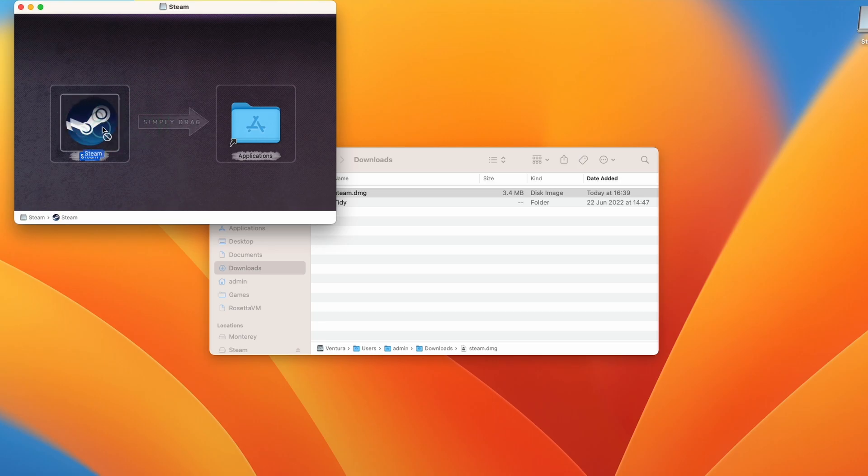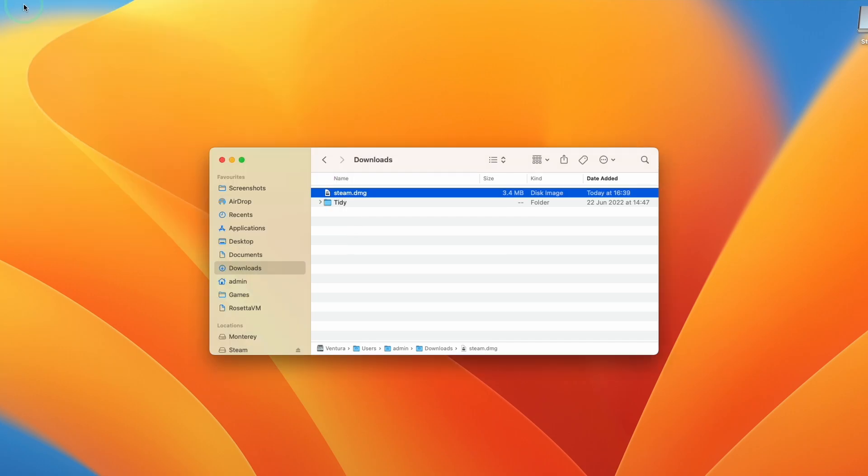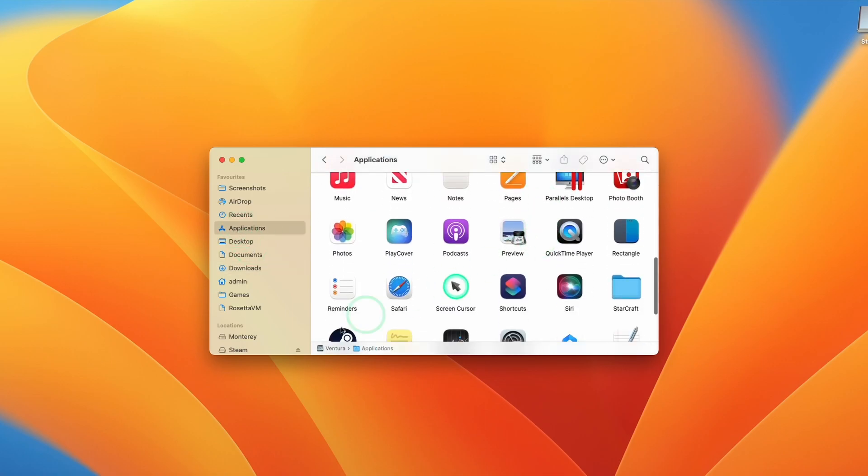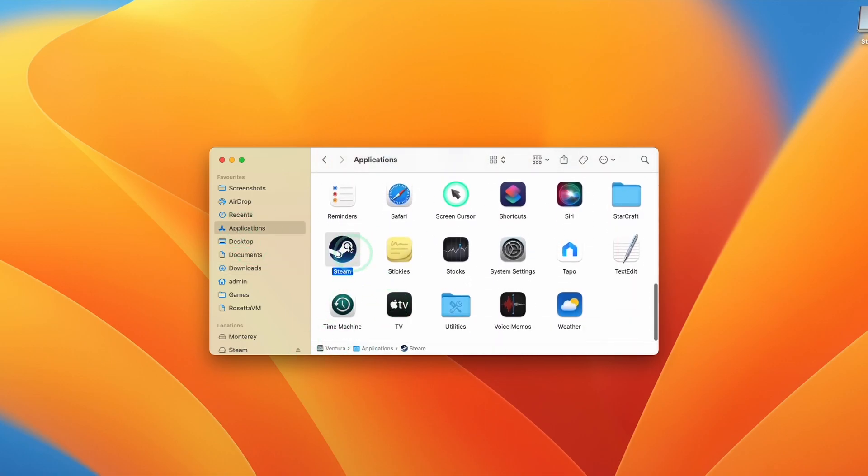With the trackpad or the left mouse button, hold down on the Steam icon and then drop this into the Applications icon. Once that's done, go back to Finder and then click on Applications, and then scroll down until we find the Steam icon here.